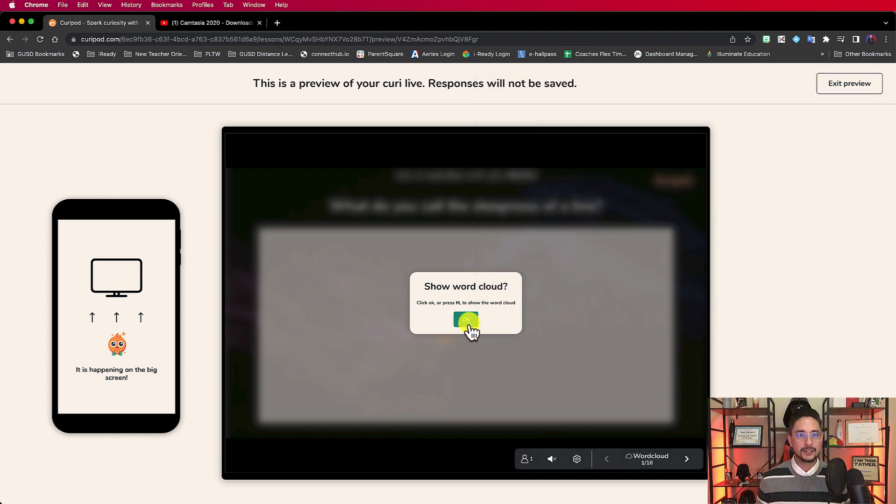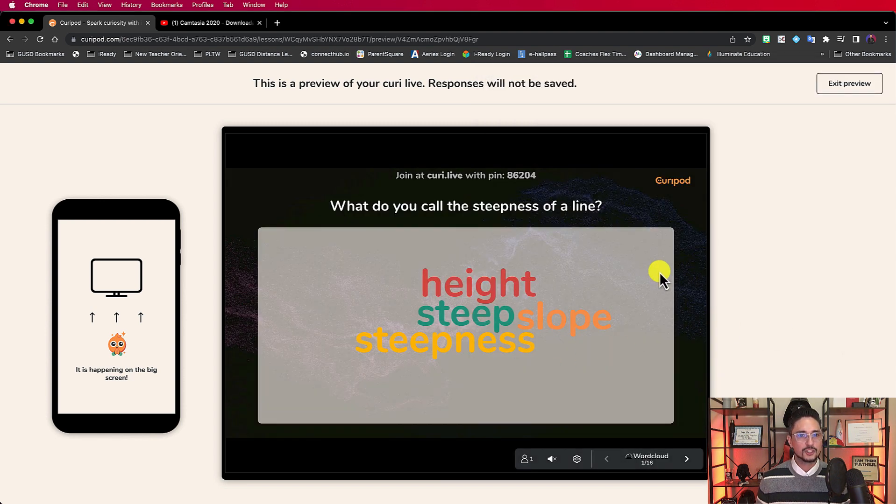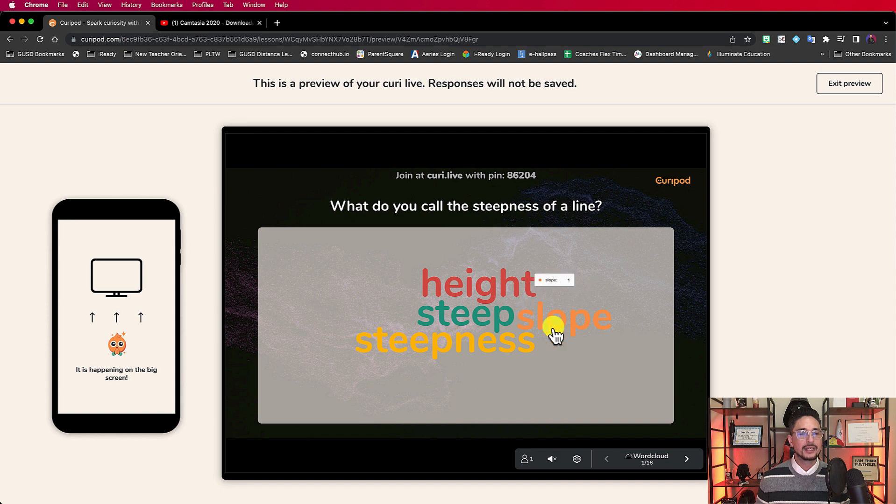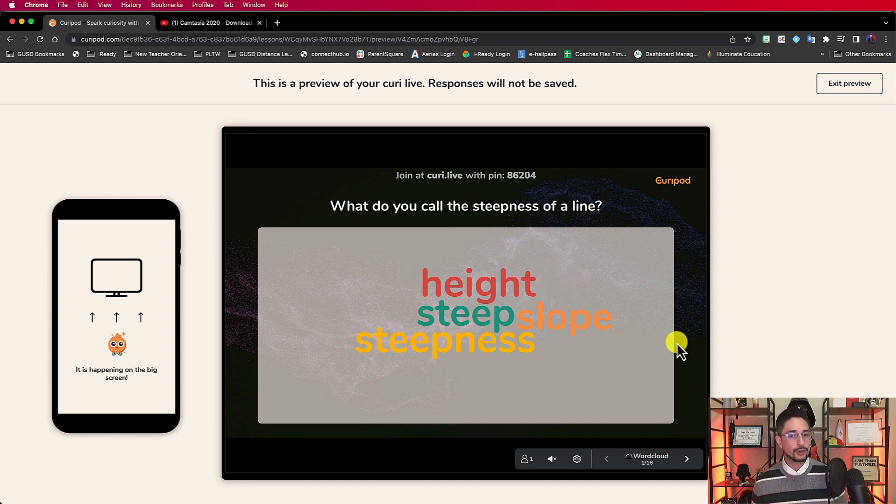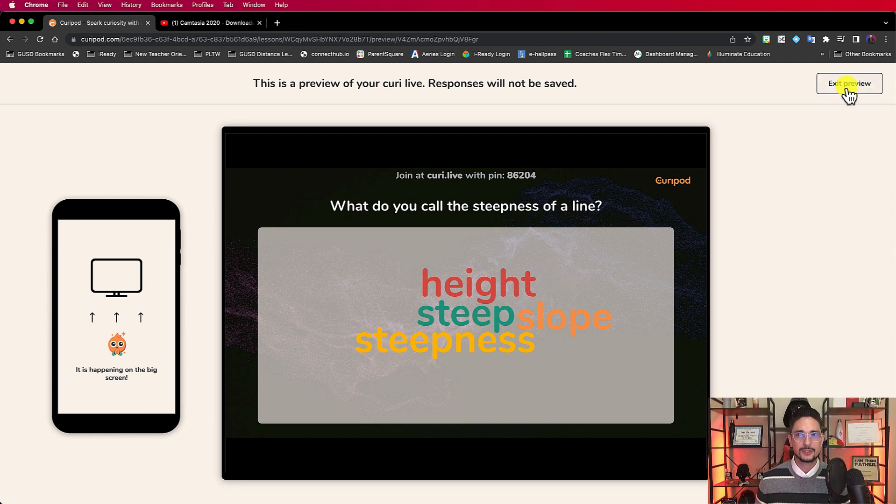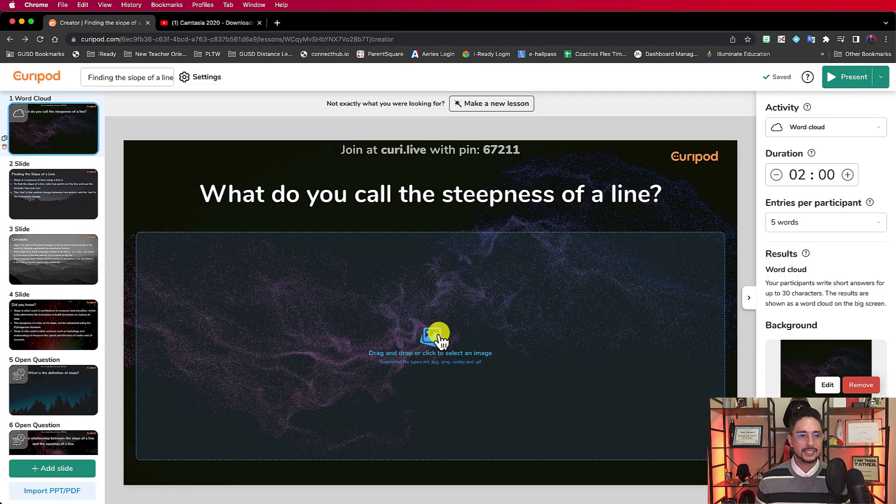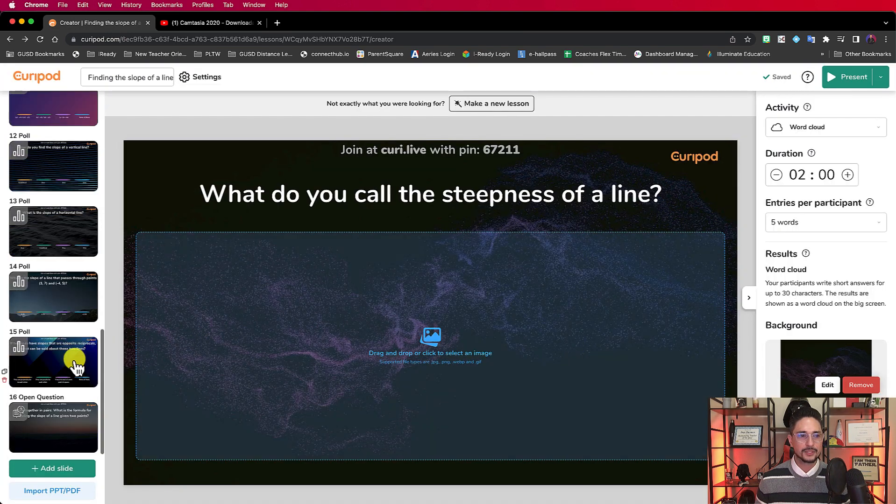And then when I go back here to my word cloud, everything but the inappropriate word is there. So I'm just going to go back to the main menu here and exit the screen.